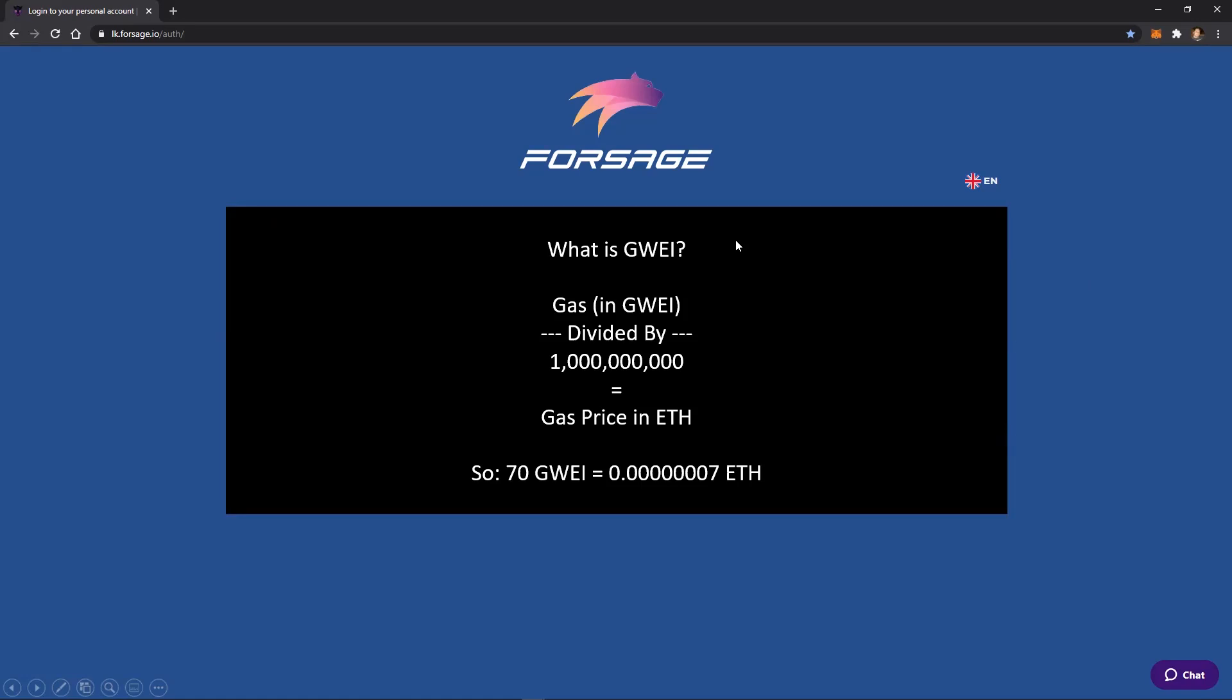So what is GWEI? The gas amount that they show you, the gas price, if you were to divide that by 1 billion, that would actually give you the gas price in ether. So 70 GWEI would end up being 0.00000007 ether.